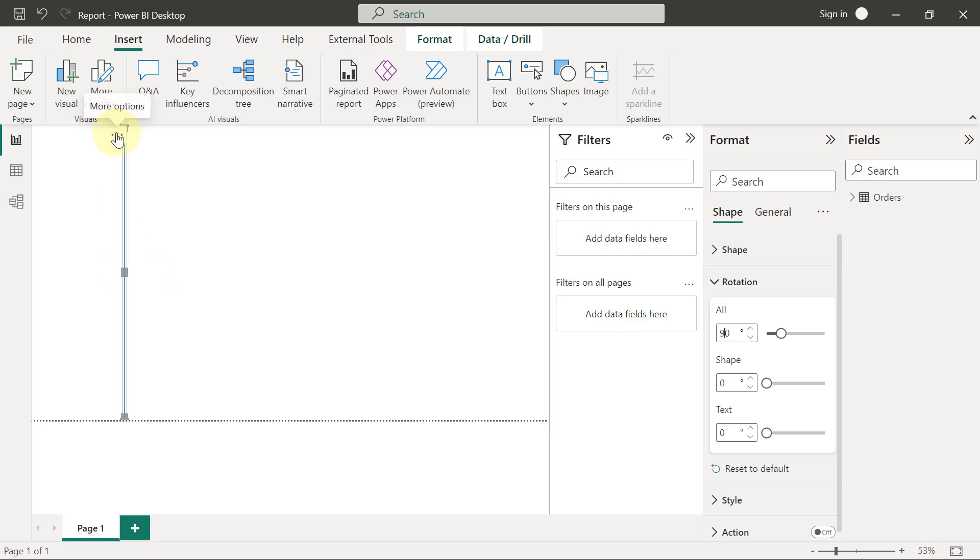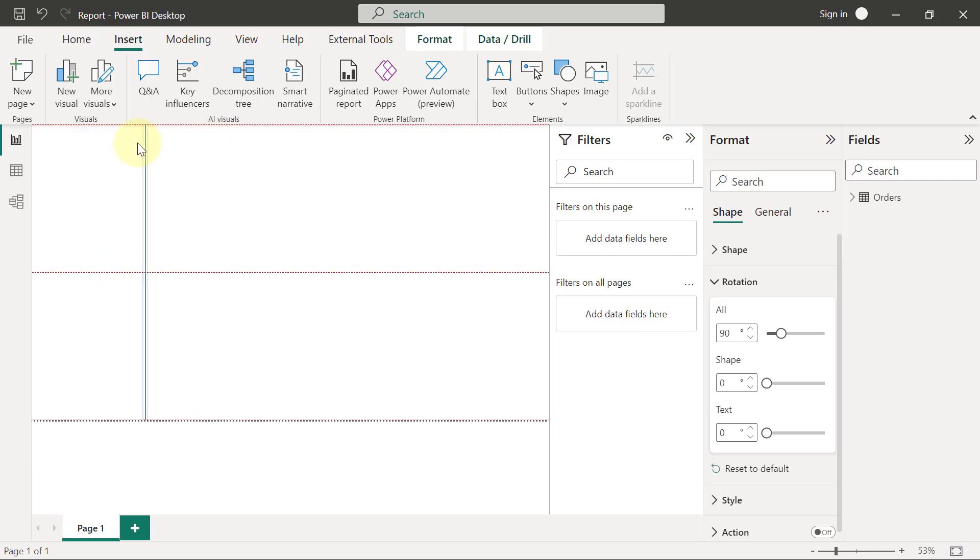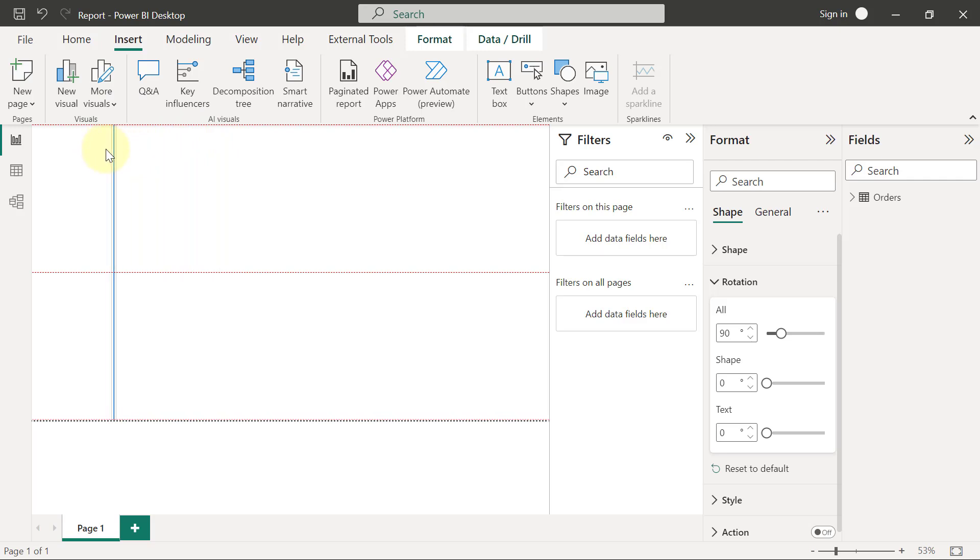I can drag it until I get to a place I feel I am satisfied with to keep the line, and I think I want to have it somewhere around here.